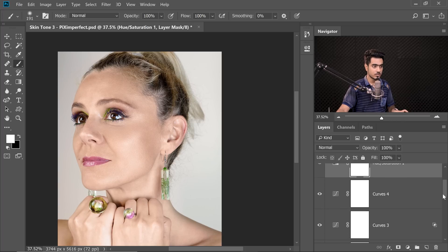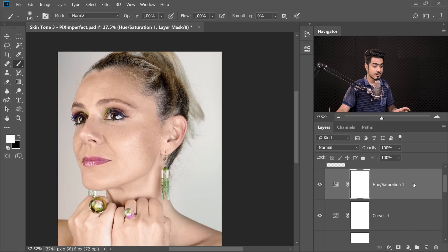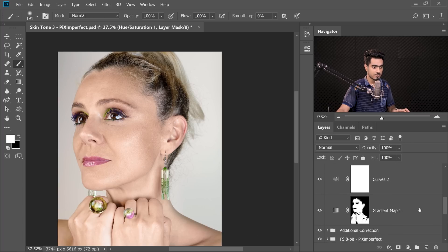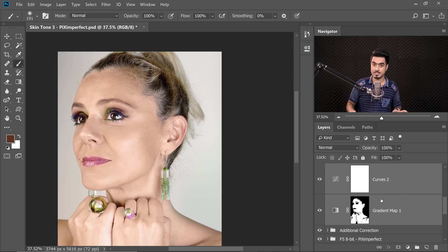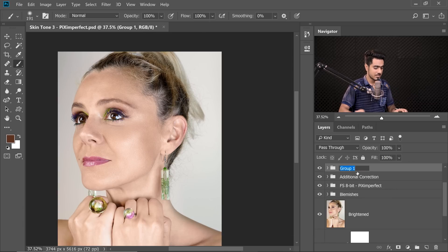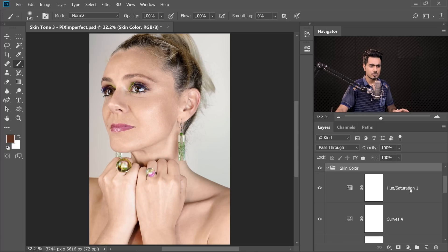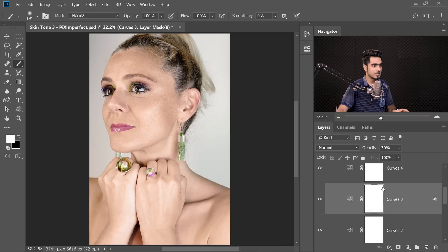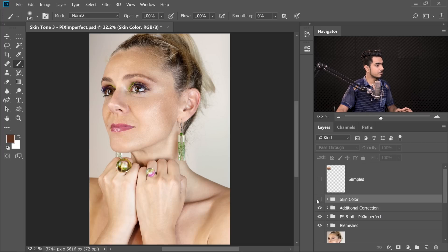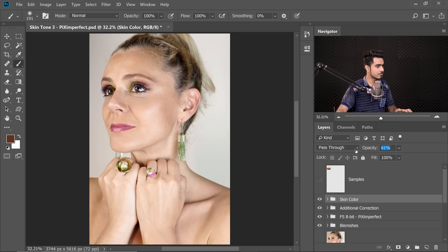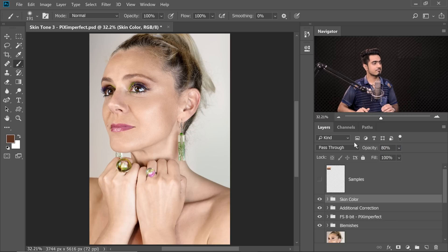Now let's look at the overall before and after. Group all the color adjustment layers: select the first, hold Shift and select the last (the Gradient Map), then press Ctrl G (Command G on Mac). Name the group 'Skin Color'. Here's the before, here's the after — so much better. We may have brightened the shadows a little too much, so bring that Curves layer opacity down to around 20. Then select the group and set its opacity to around 80. We're pretty much good to go.